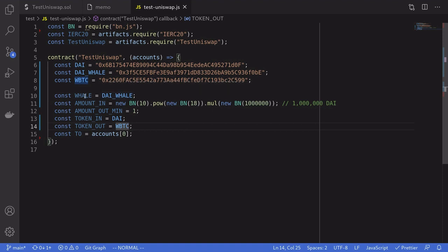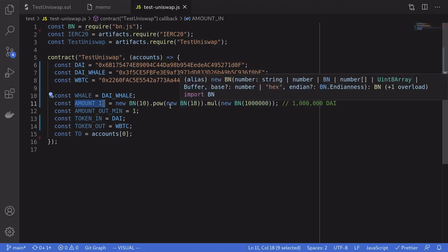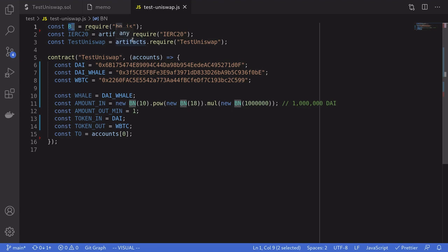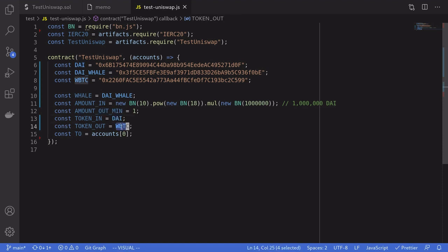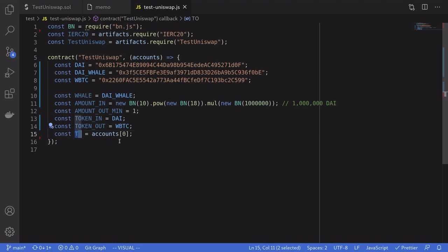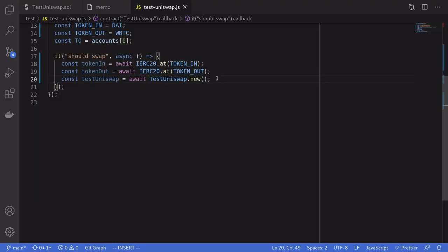This account has 30 million dollars worth of DAI, so that should be enough to simulate our trade. We'll set more variables needed for the trade: whale will be the DAI whale, amountIn will be 1 million DAI. Since DAI has 18 decimal places, one DAI is equal to 10 to the power of 18. JavaScript can't handle big numbers natively, which is why I'm using a library called bn.js. The amountOut minimum I'll just set to 1. We're trading from DAI to WBTC, so tokenIn is DAI and tokenOut is WBTC.